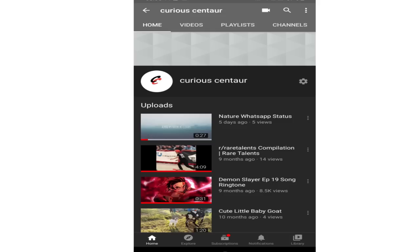Okay guys, if you found this video helpful please leave a like and thanks for watching.